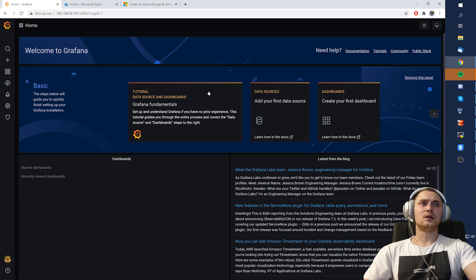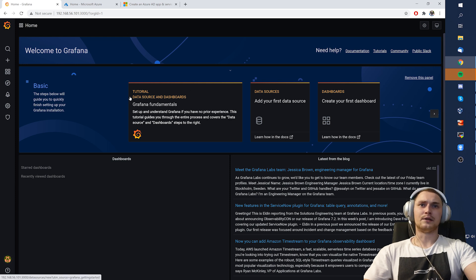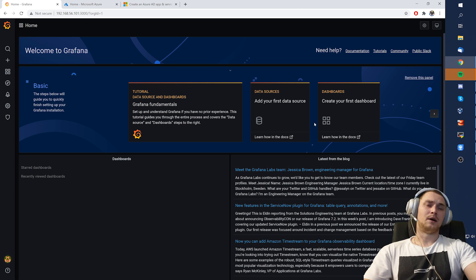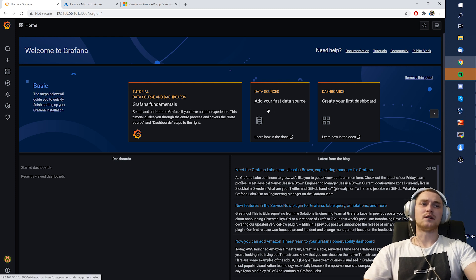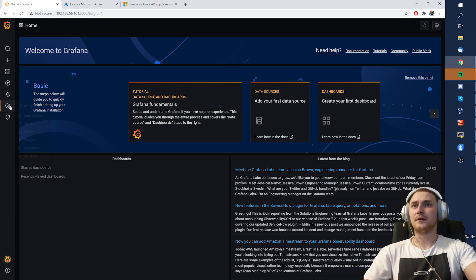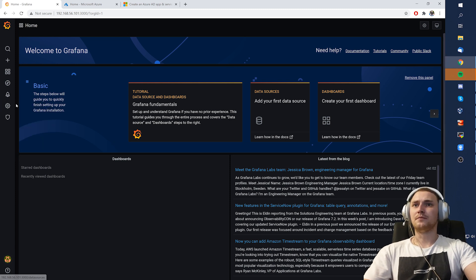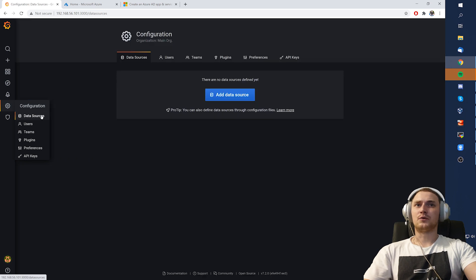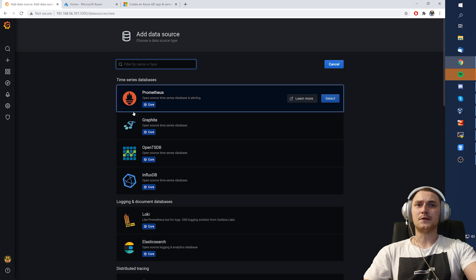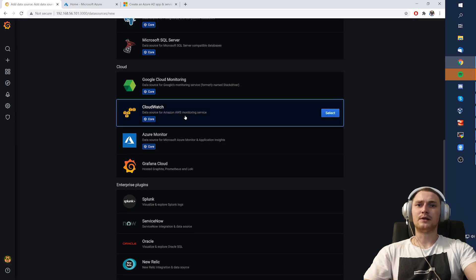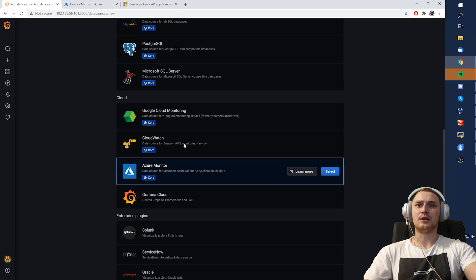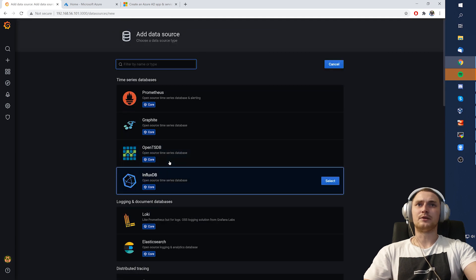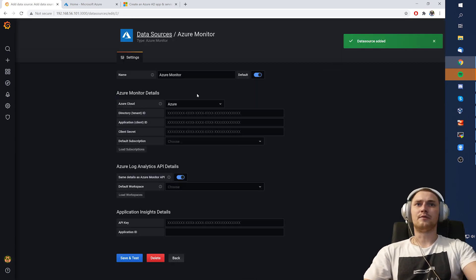So basically what we need to do is open our Grafana. I am running just an absolutely empty installation on my CentOS 7 machine as a Docker container, nothing modified. It's absolutely default. So then we need to go in the configuration and data sources. This will be the place where we need to add a new data source. And from all of the available options, you can just type Azure and you will find Azure Monitor.